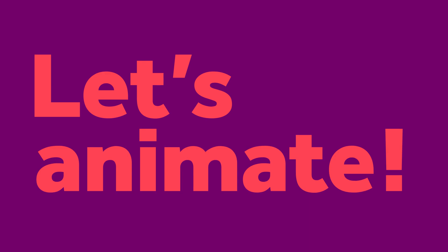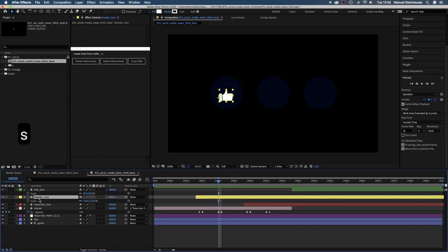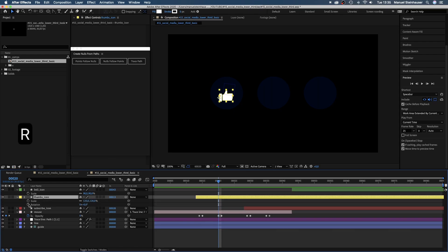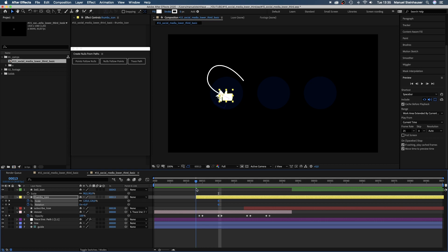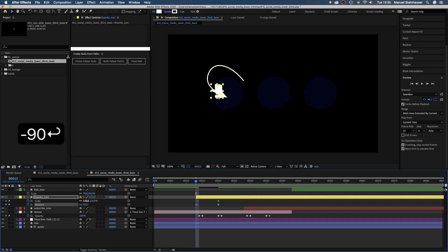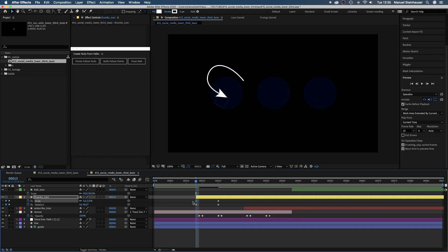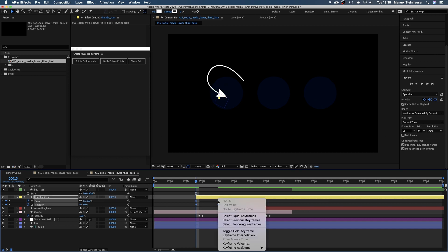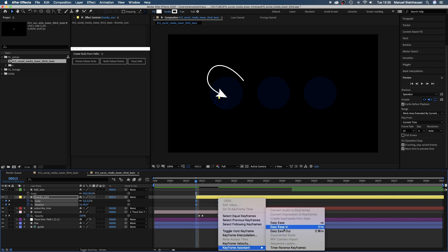Let's animate the icons. Thumbs up! We add a keyframe for scale and rotation at 20 frames, then go to 13 frames and set the rotation to minus 90 degrees and the scale to zero. And add easy ease in to all keyframes.